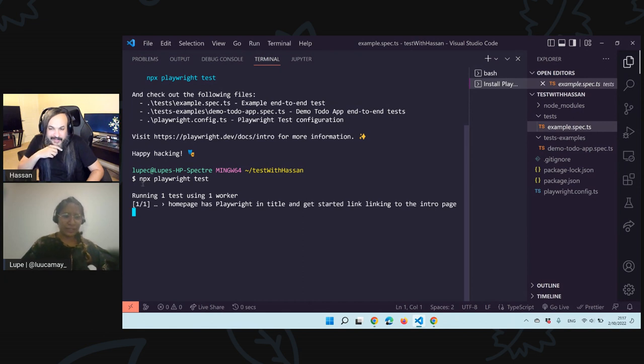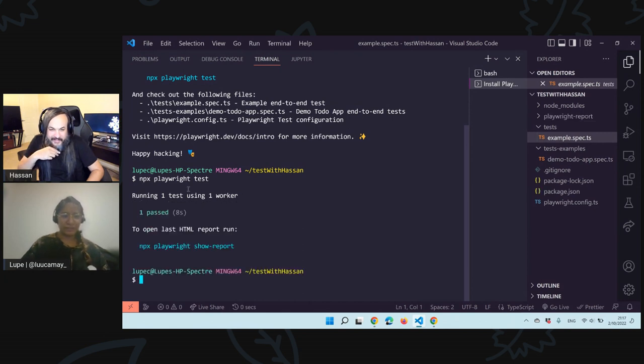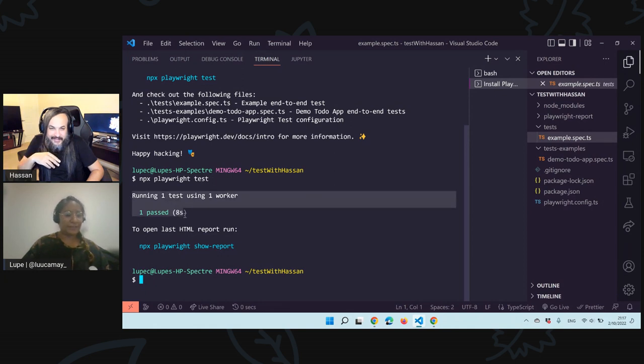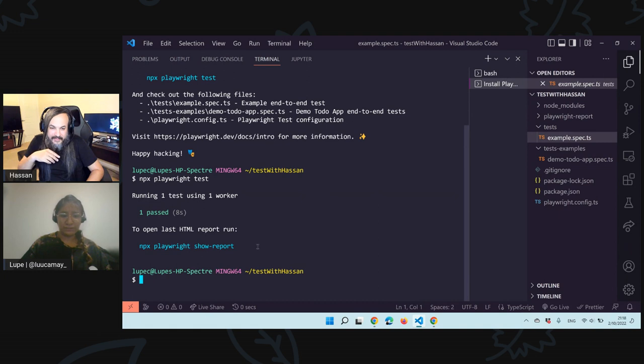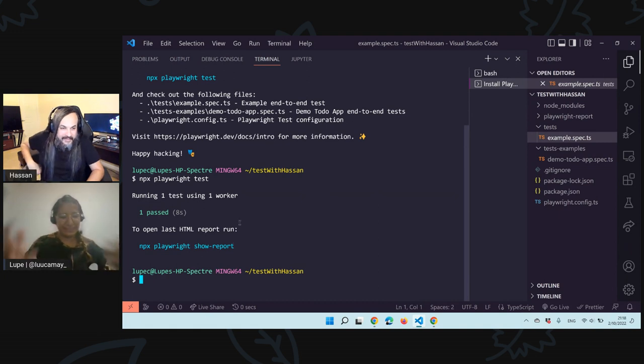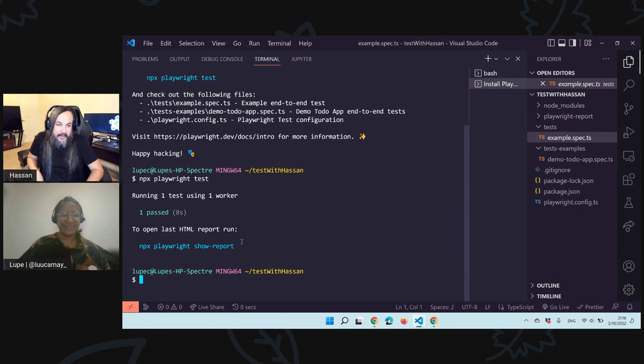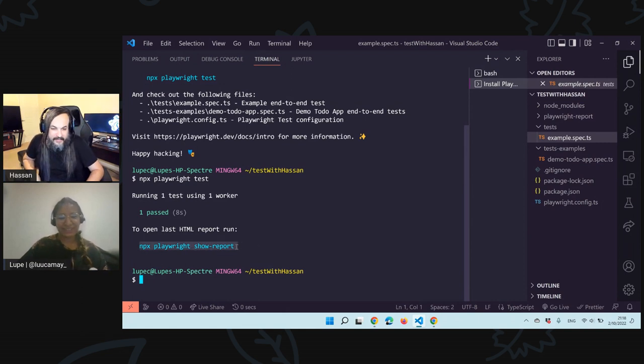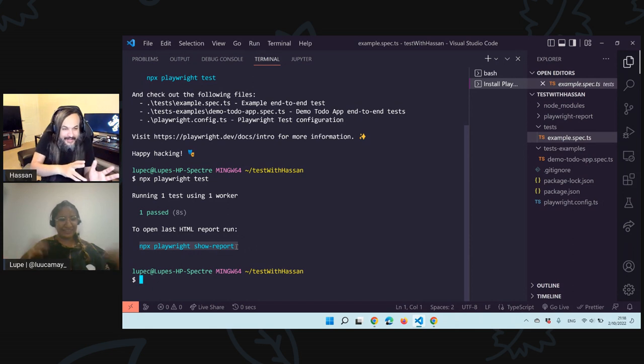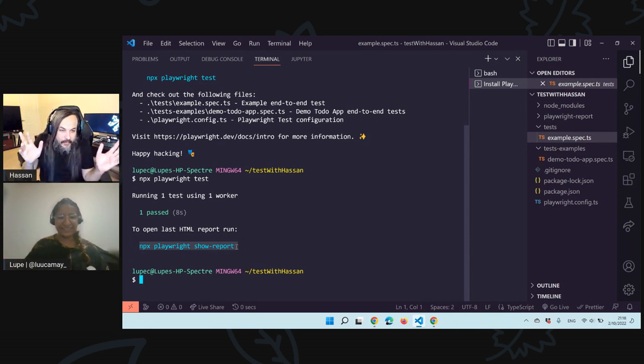And then these two folders. One is called test. The other is called test examples. Both folders inside have files that end with spec.ts because these are tests written in TypeScript. If you open one, you already have one test that is created. We can run one test. Let's run the default test.